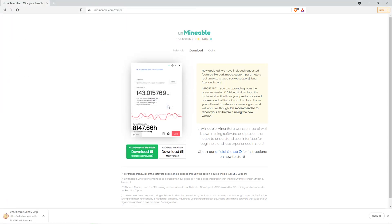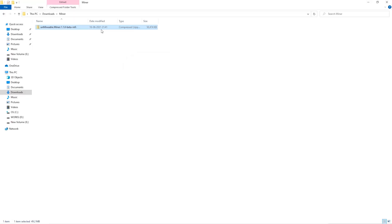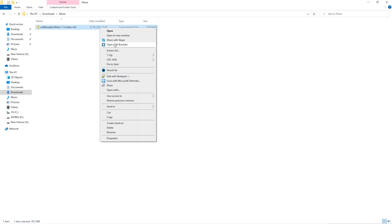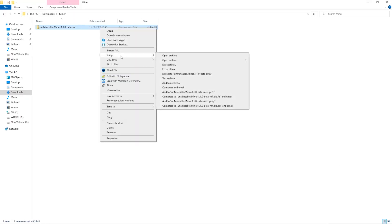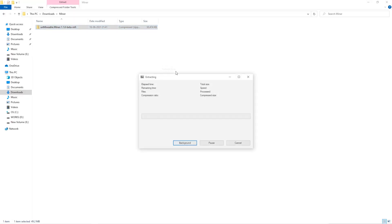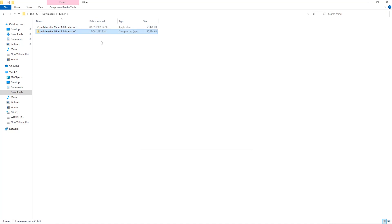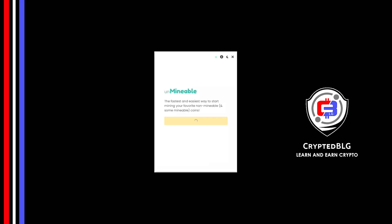Once downloaded, just open it up in the folder, extract it into the folder. Once it's extracted, just run the file. Click Continue.